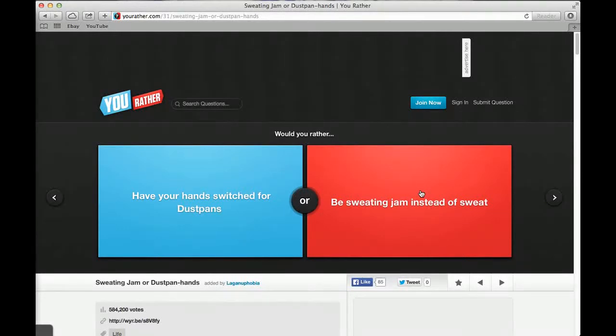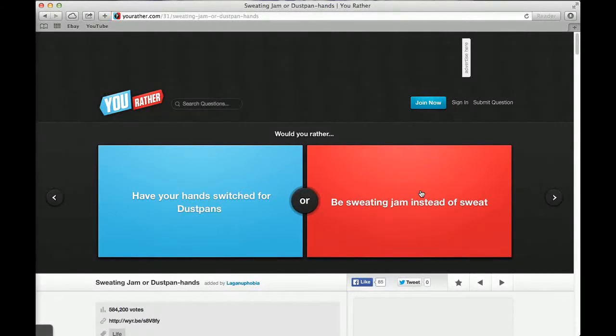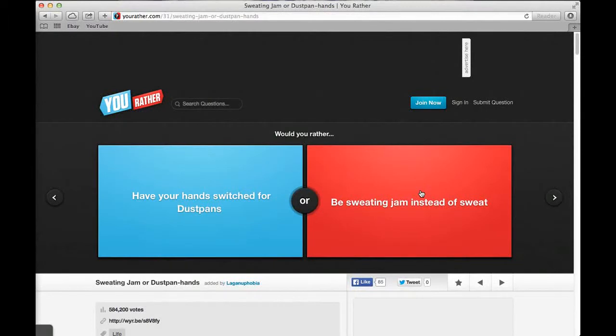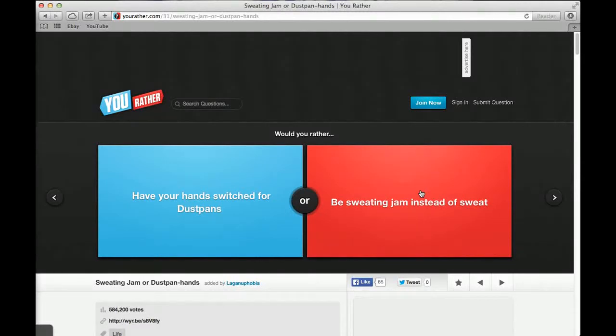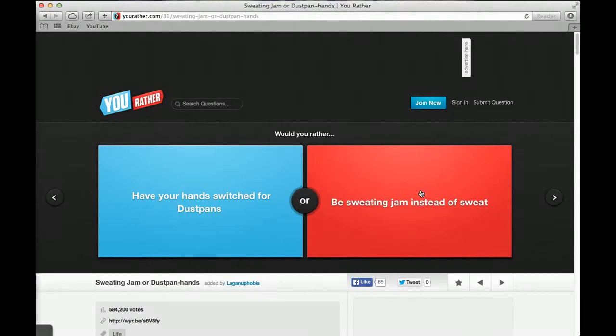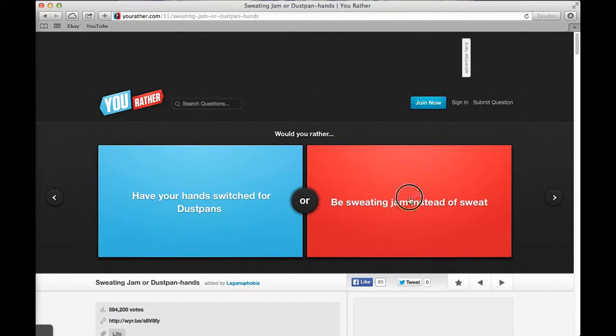Would you rather have your hands switched for dust pans, swooping up the floor, or be sweating jam instead of sweat? What? I'd rather probably maybe the dust thing. No, I would have the jam come out of my skin. Although you'd be really sticky, you'd have to shower so much a day. Will you be like free dusting the service? 21% said dust pans and 79% said jam.